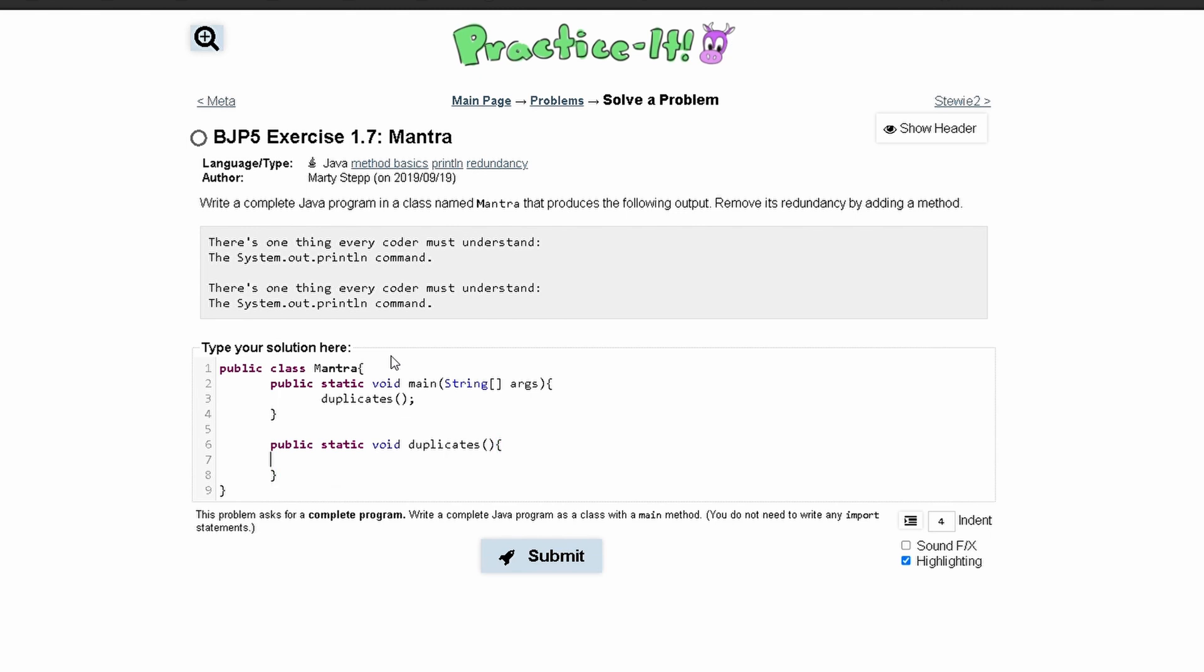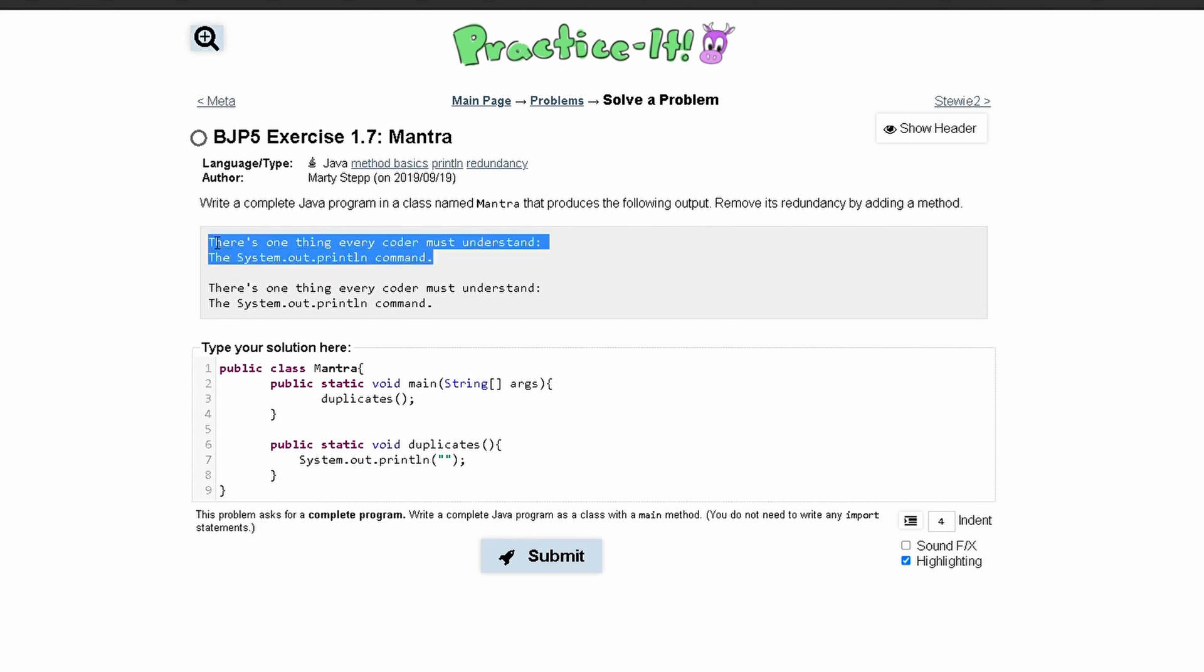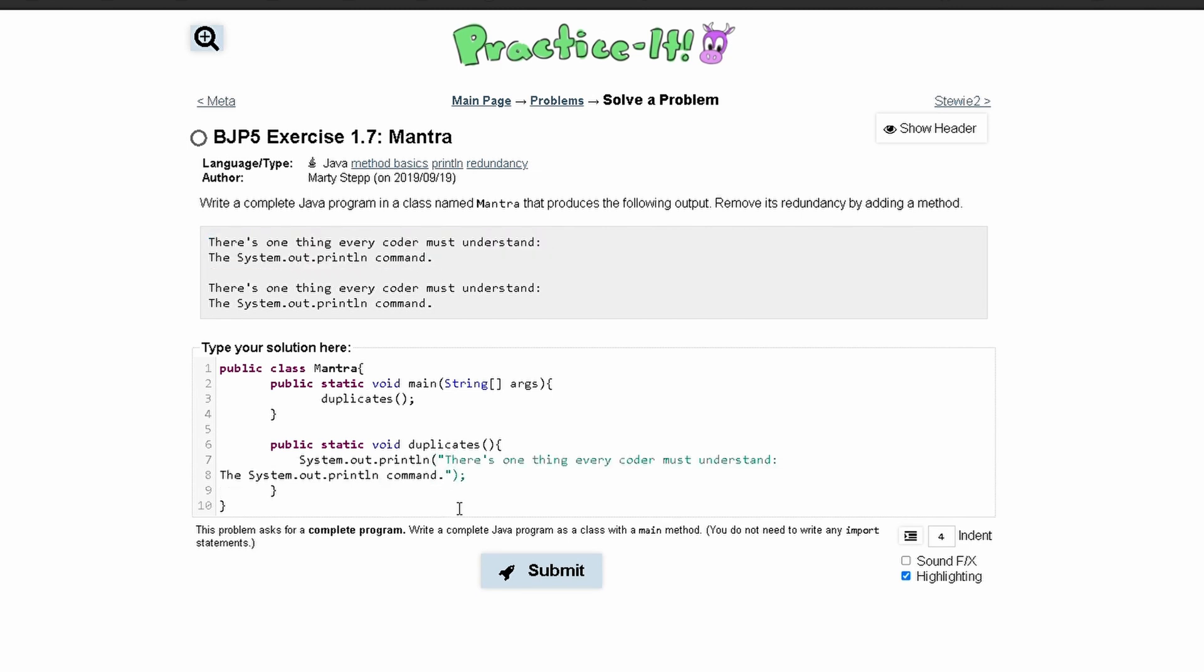And in here, we are just going to write the code. So we have a system.out.println with our parentheses and quotation marks in here.